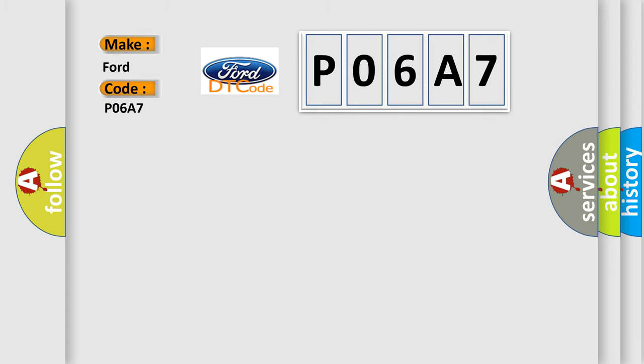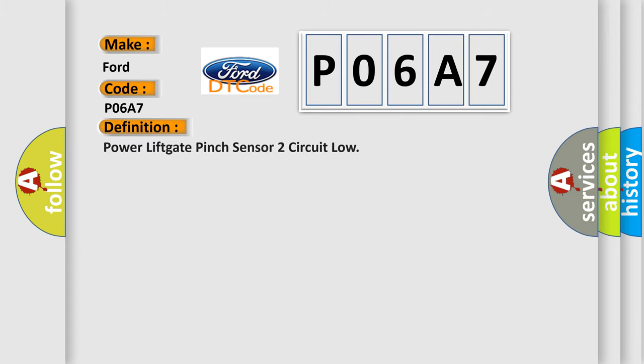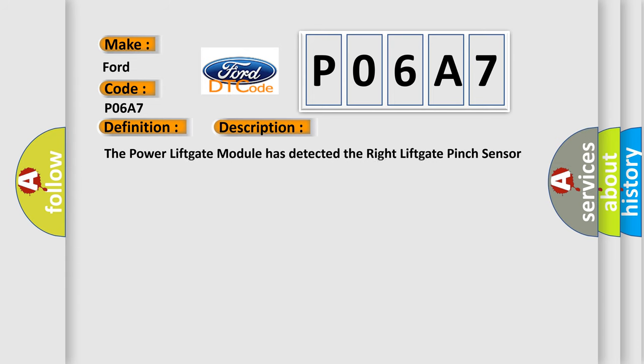The basic definition is Power lift gate pinch sensor 2 circuit low. And now this is a short description of this DTC code: The power lift gate module has detected the right lift gate pinch sensor circuit voltage is under 2 volts for over 20 seconds.